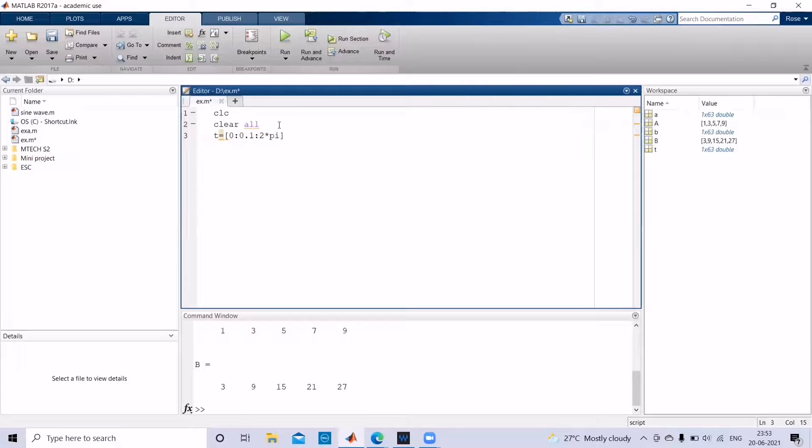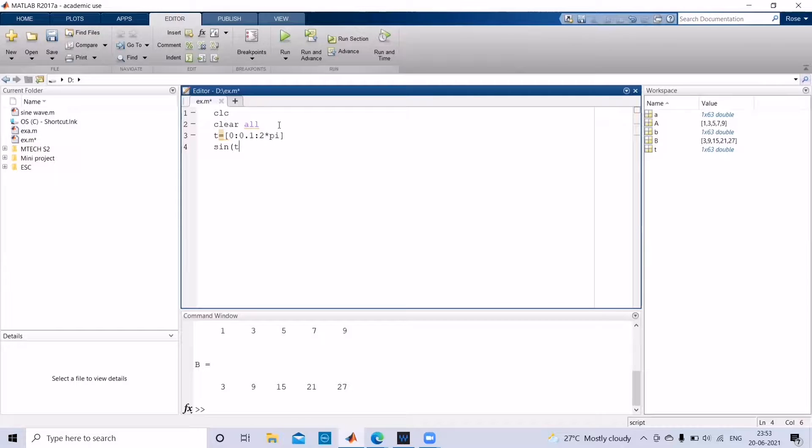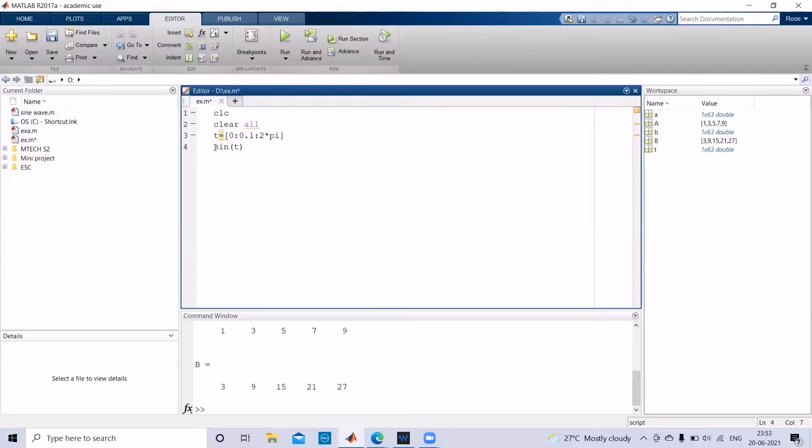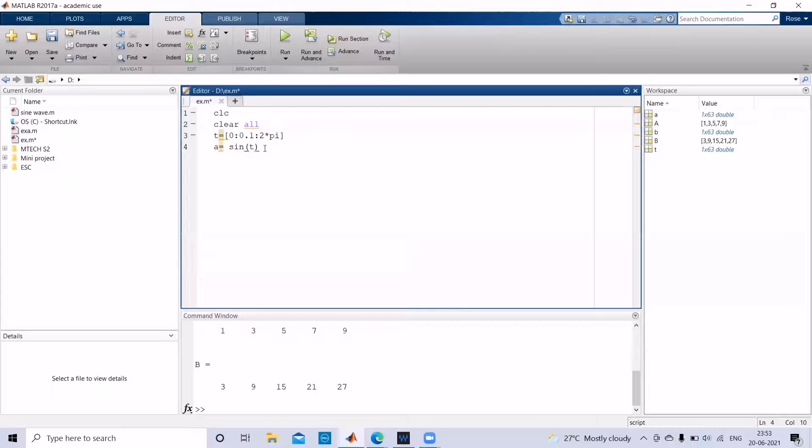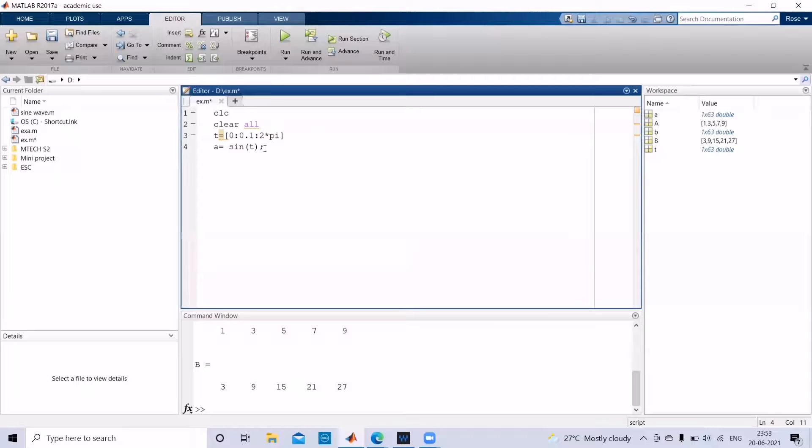So after giving t, then you can go for the function sine of t. And let sine of t be equal to some variable. The sine has already been programmed in your MATLAB. So if you give the function sine, MATLAB will understand what is that.